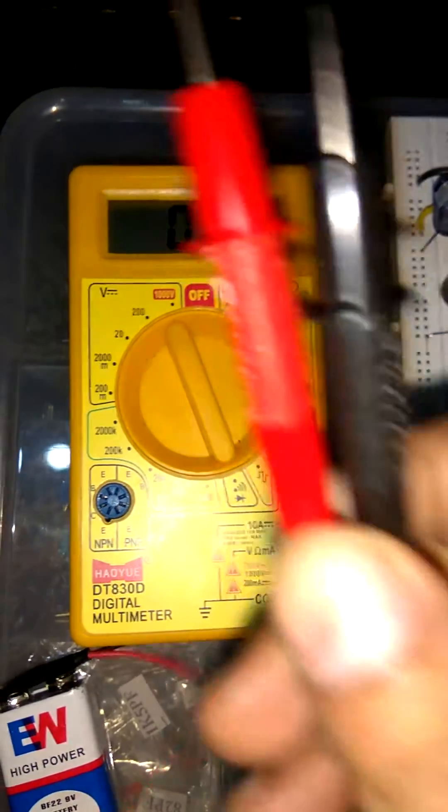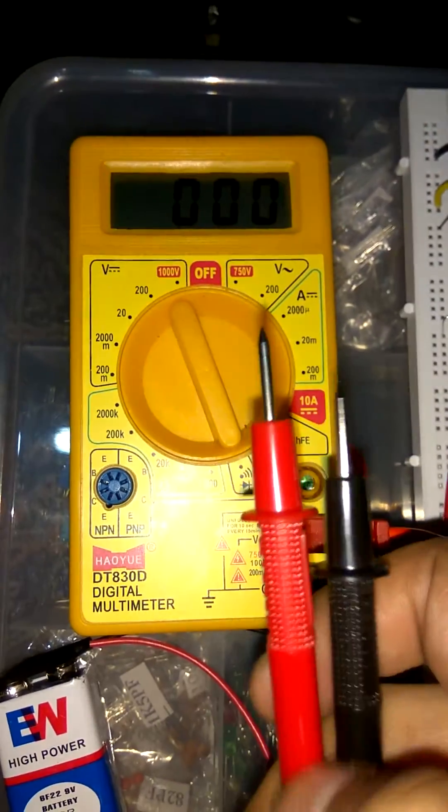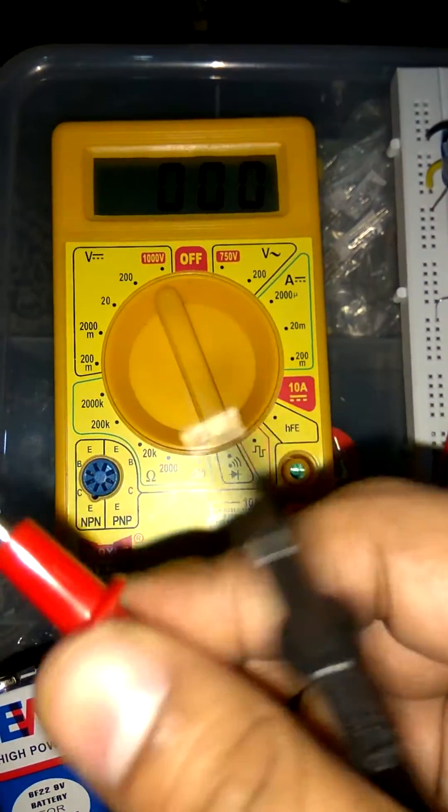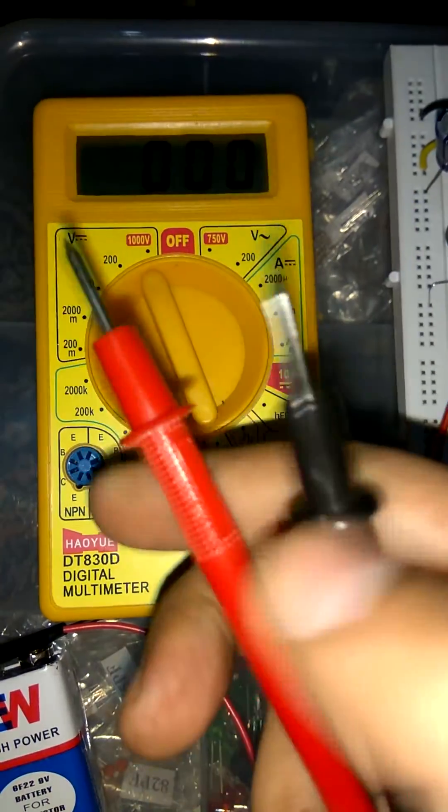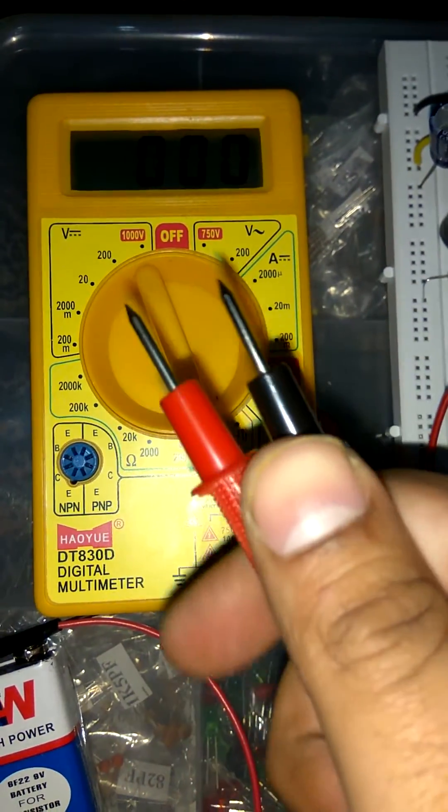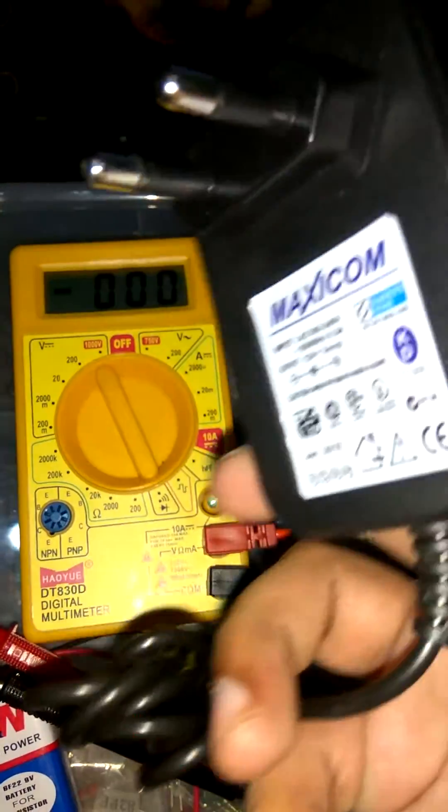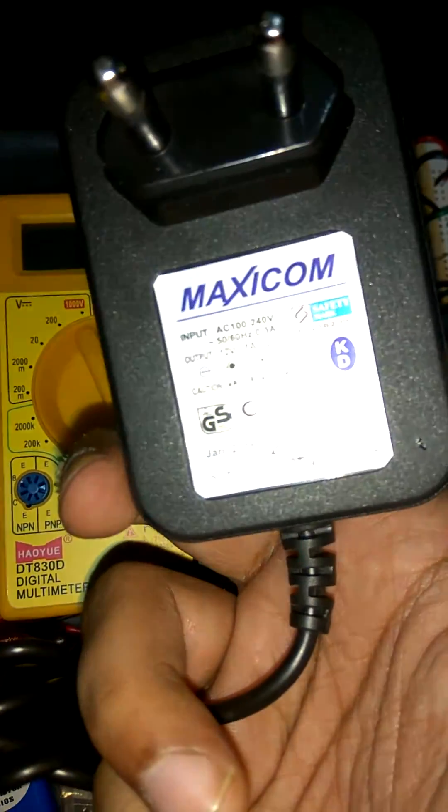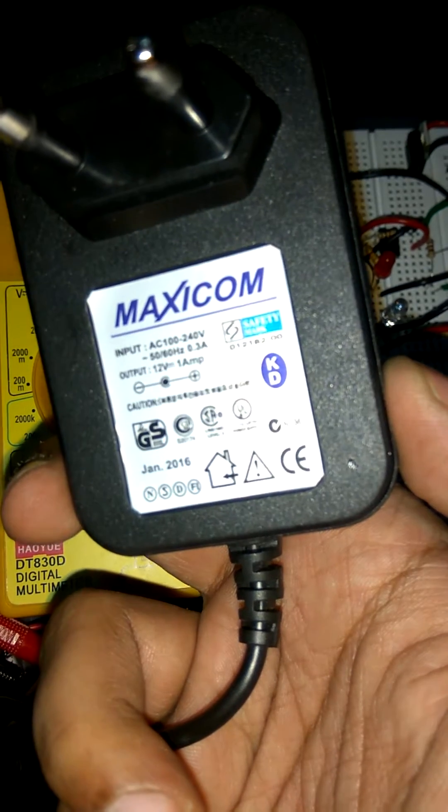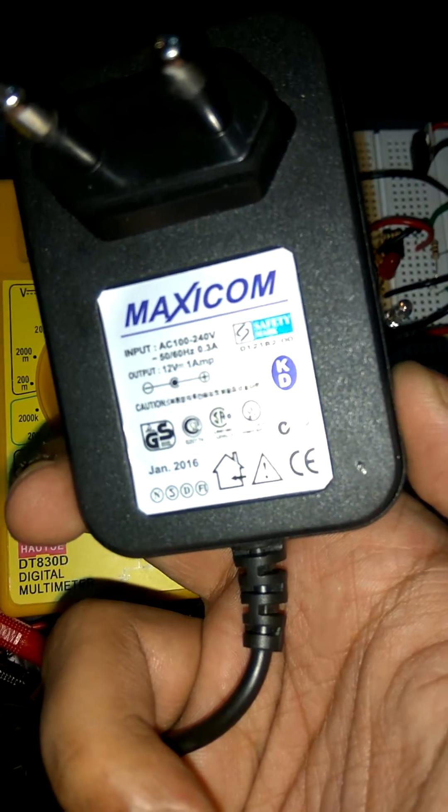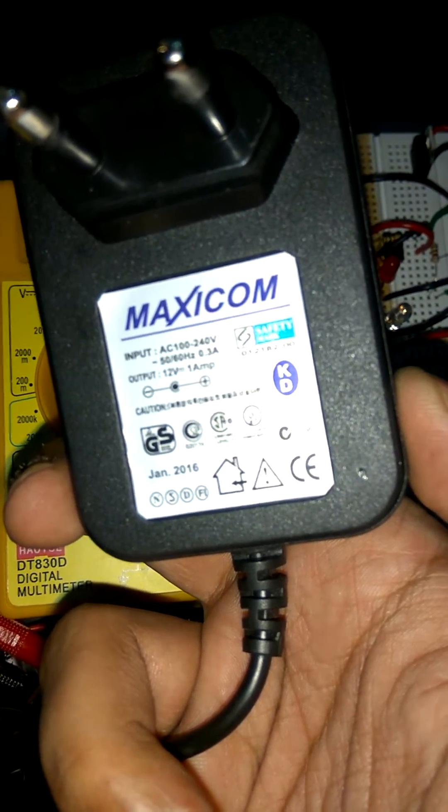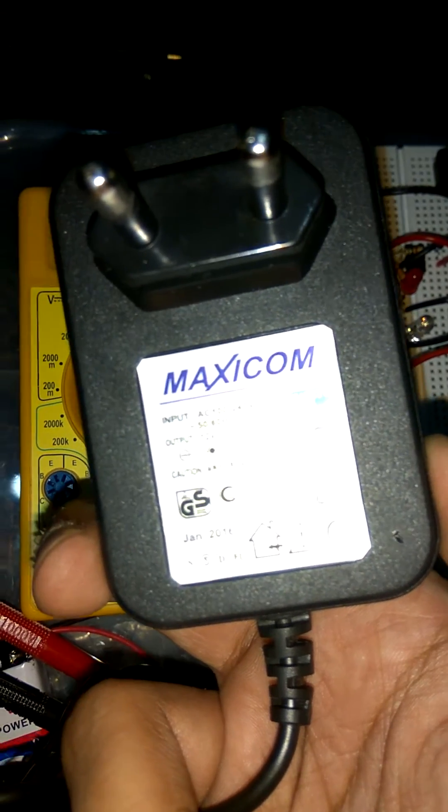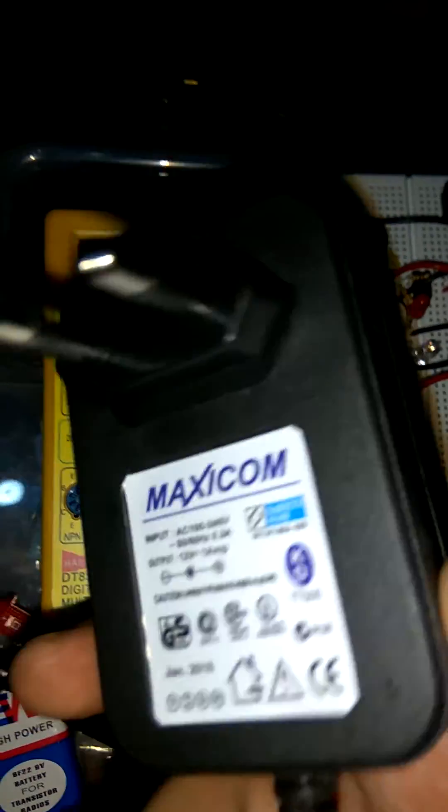As we see in multimeter we have two testing wires. Red one is positive and black one is negative. I have this 12V adapter which value I am gonna check through my multimeter.